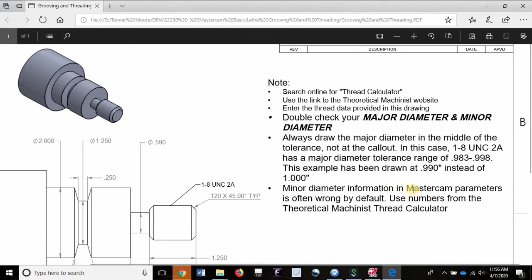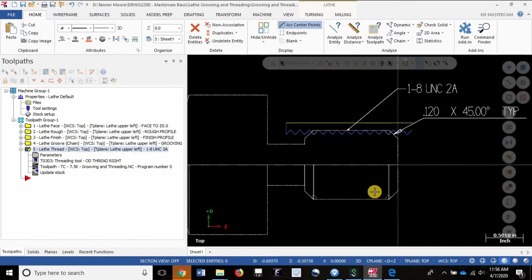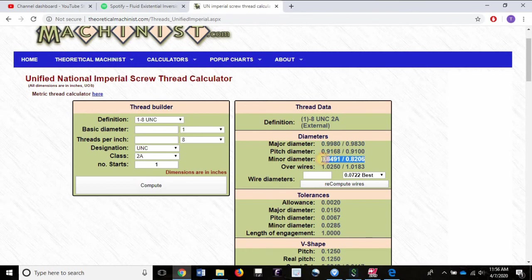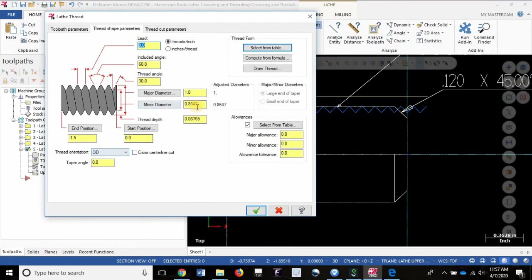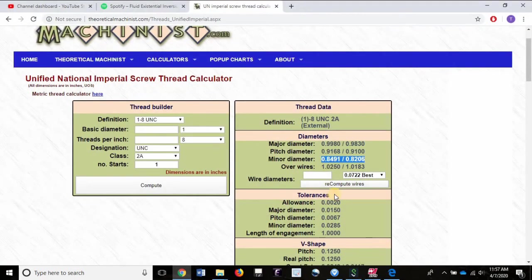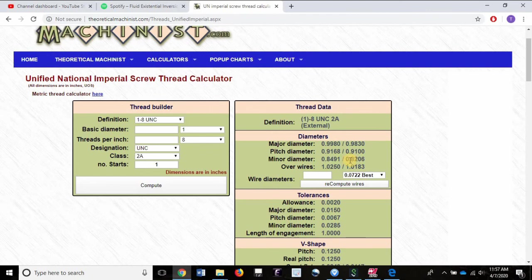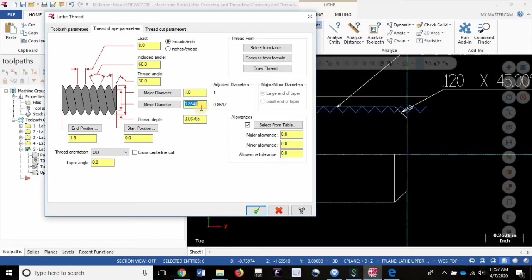The minor diameter information in Mastercam parameters is often wrong by default. Let's take a look at what that's telling us. If we take a look at the thread calculator, we'll notice the minor diameter limitations, if we round them, are 0.821 to 0.849. Let's go into the parameters. We have a minor diameter given to us by Mastercam of 0.864. If we go back here to the thread calculator, our upper limit is 0.849. My recommendation would be to fall somewhere in between these limits. We have a range of about 29 thou, and that means I want to add 14.5 thou. About 830, 0.8355. So I want 0.8355 as the middle of my tolerance for the minor diameter. We have 0.864, that's almost 30 thou oversize.